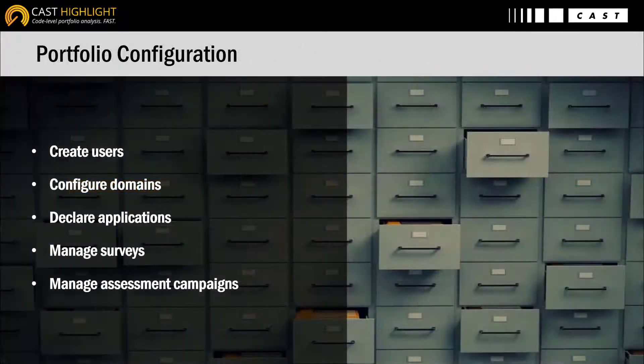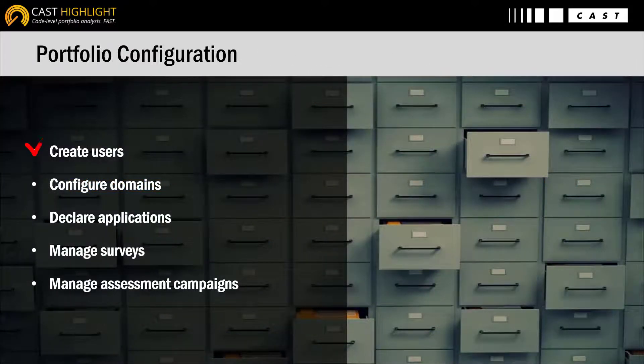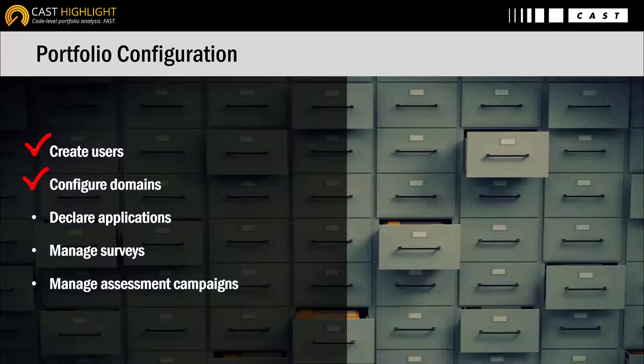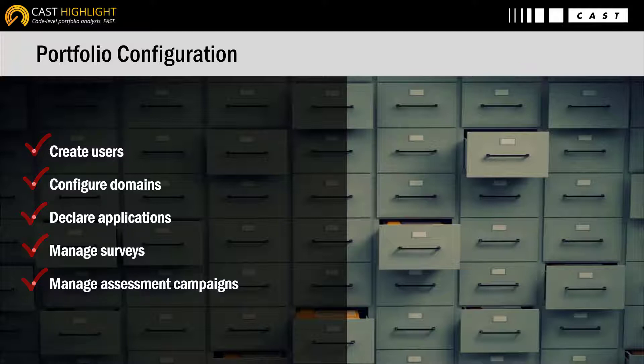After this quick session, you should be totally comfortable with creating users, defining domains, and declaring applications. Then we'll see how to manage surveys to finally tackle the assessment campaign configuration.